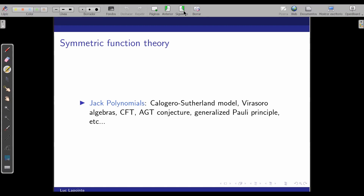You can really do real physics with Jack polynomials because they're very useful in conformal field theory — many of the computations with the Virasoro algebra can be simplified using Jack polynomials. I've also written about the generalized Pauli principle: you would allow, for instance, two particles in the same state but not three. Jack polynomials can be useful in that setting.